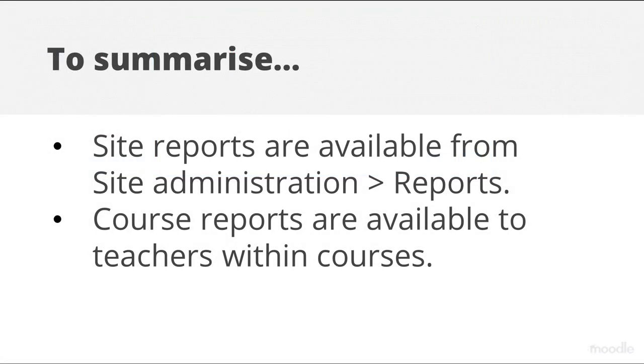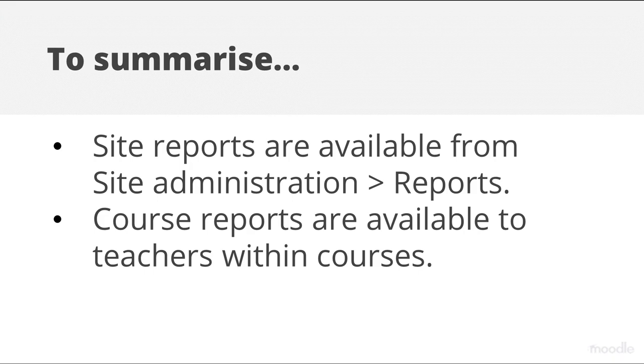Site reports are available from Site administration, Reports. Course reports are available to teachers within courses.